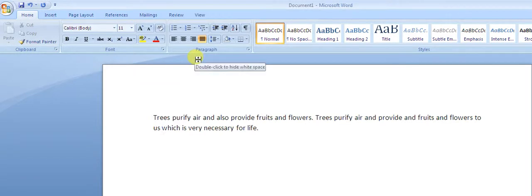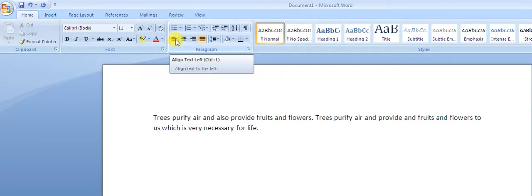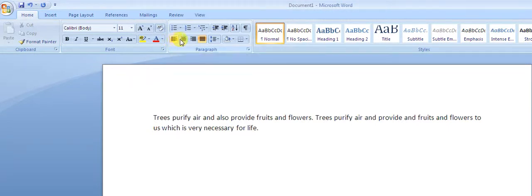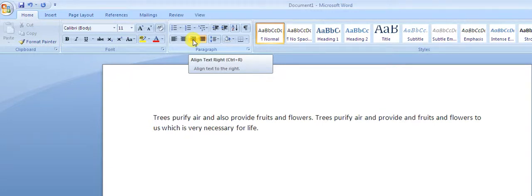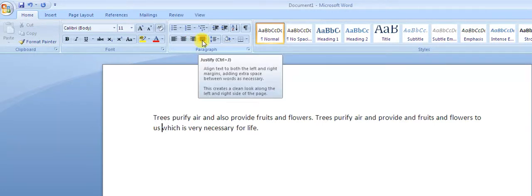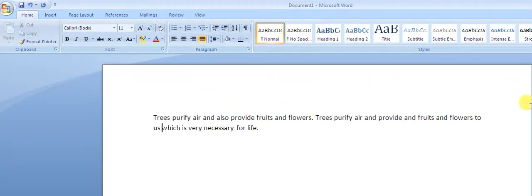These alignment options are available in the paragraph section. Left alignment shortcut is Ctrl+L, center alignment shortcut is Ctrl+E, right alignment shortcut is Ctrl+R, and the justified option aligns text from both the left side and the right side to fit the margin.